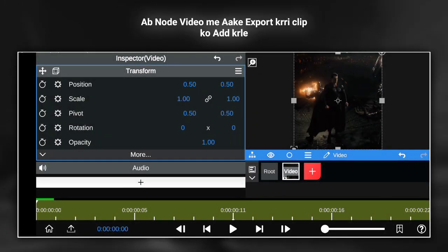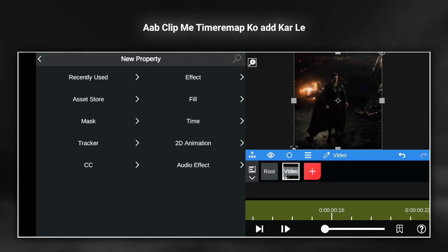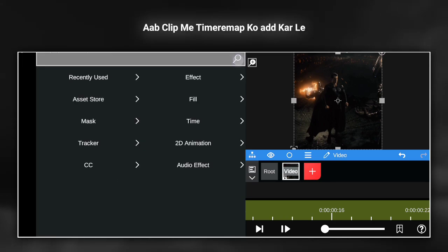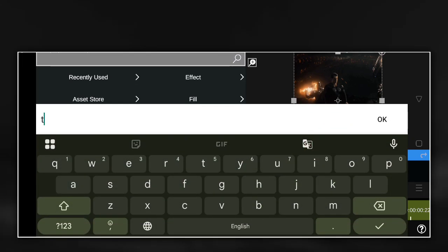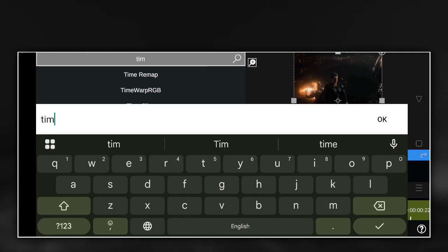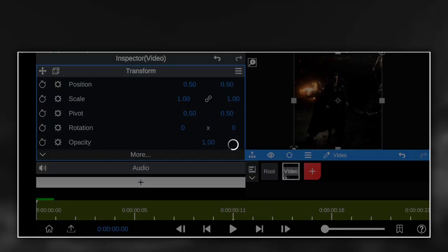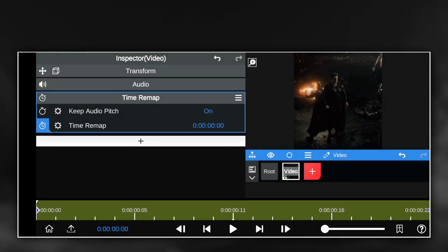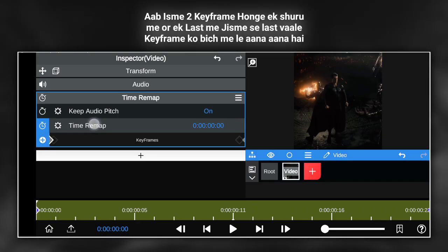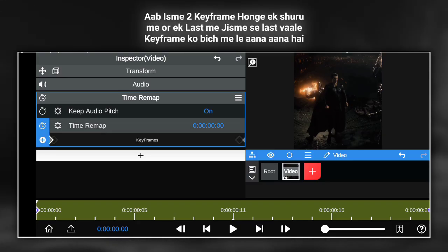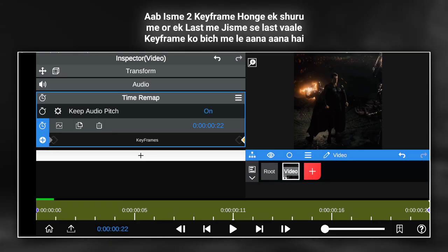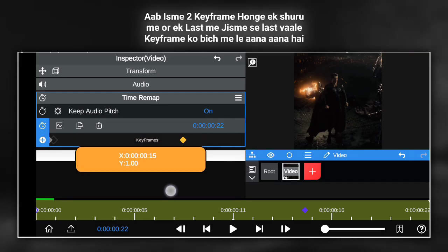Now add the exported clip to the note video. Now add time ramp to the clip. There will be two keyframes in this — one at the beginning and one at the end — and the last keyframe has to be brought to the middle.